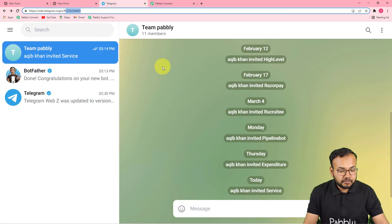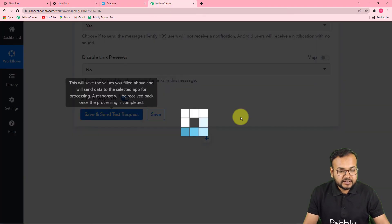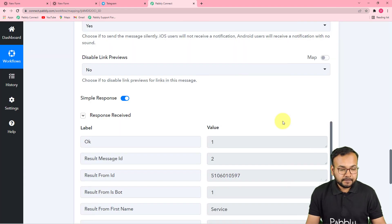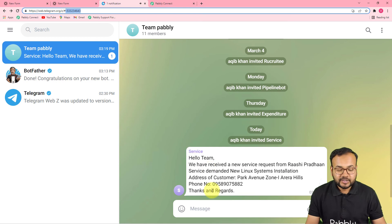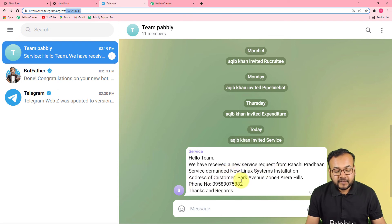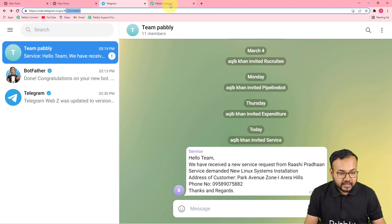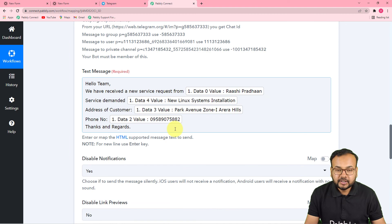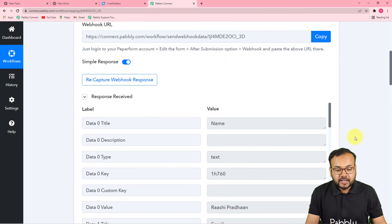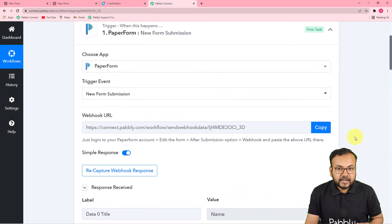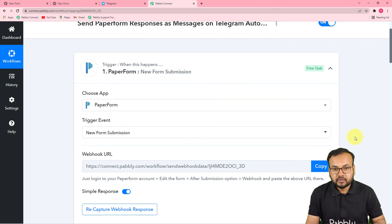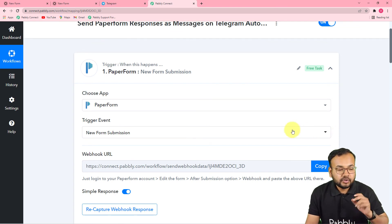Now let's check if our connection with Telegram is working properly. I'm clicking "Save and Send Test Request" and a message will be delivered to my team on Telegram. We got a message: "Hello team, we have received a new service request from Rashi Pradhan, service demanded is new Linux system installation, address is this, phone number is this, and thanks and regards." This is the exact pattern we mapped and created. We are done setting up this automation — you only have to set it up once and you don't have to do anything manually after that.